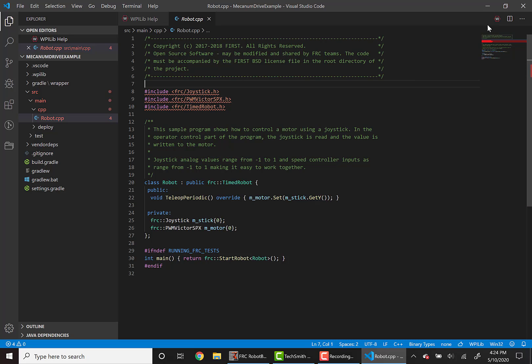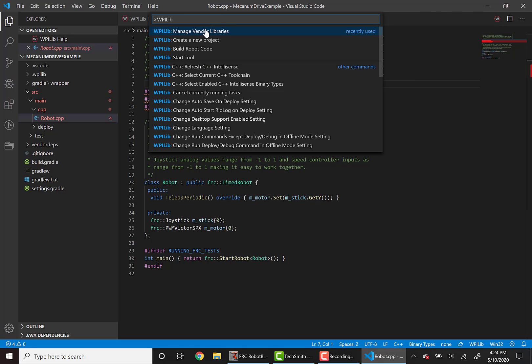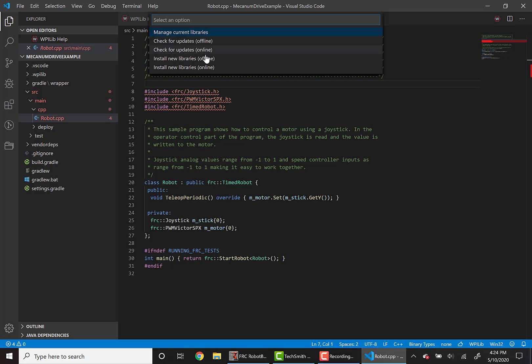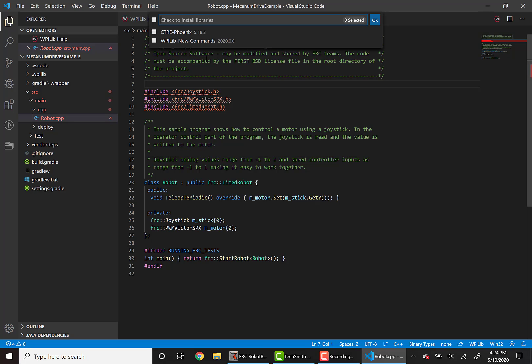So to do this, click the W, manage vendor libraries, install new libraries offline, CTRE Phoenix. If you haven't already installed the Phoenix libraries from the CTRE website, you can go look at the last video to learn how to do that.